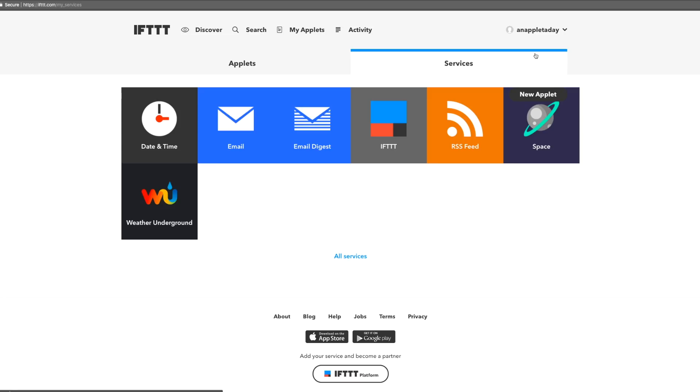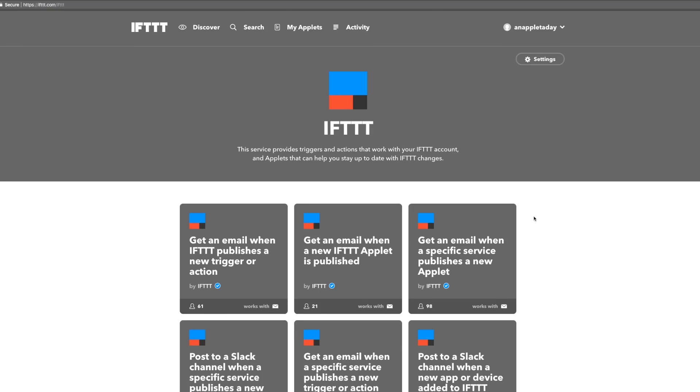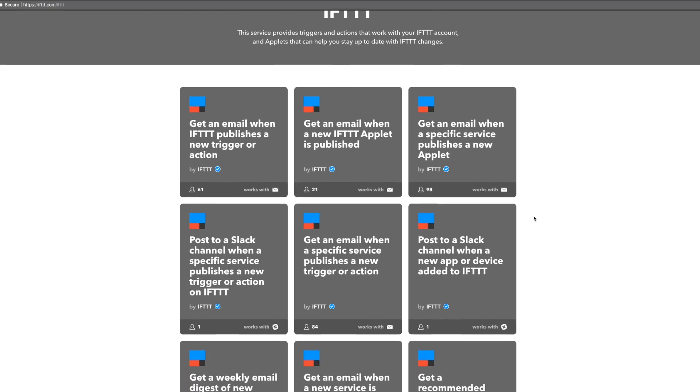When you sign up for IFTTT, we automatically connect a few things based on the information you use to make your account, like your time zone and email address. We also connect you to some things like our own service, which can update you about new applets or apps on the platform.